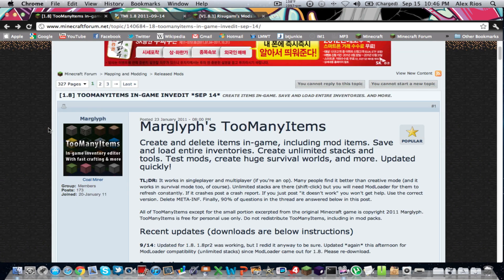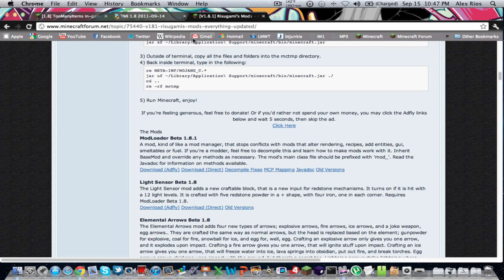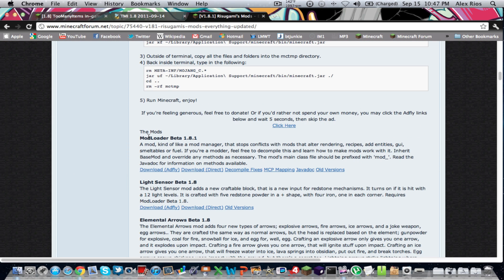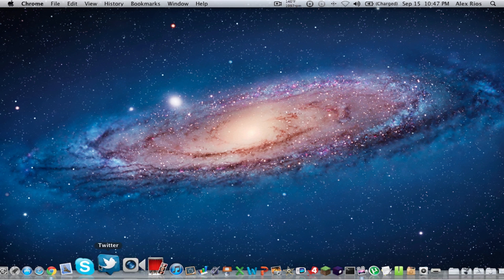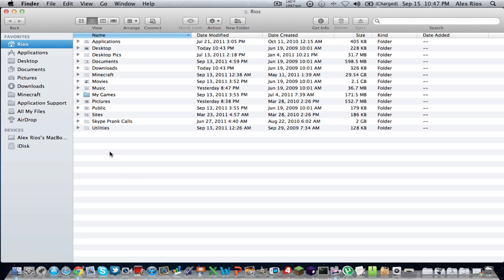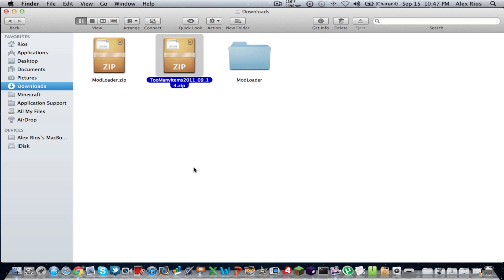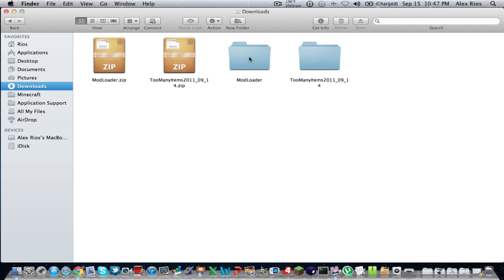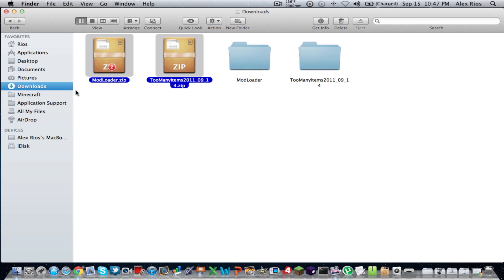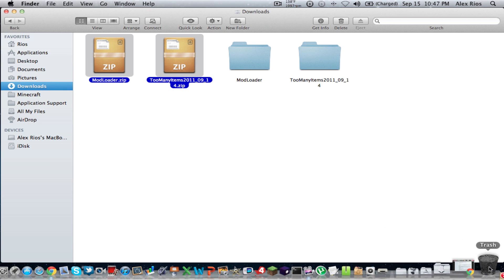So you guys should have Too Many Items downloaded and Rigasami's Mod Loader downloaded. Once that's done, you can close out of that. Go to your Finder and go to Downloads — you should get two zip files. Unzip those. You don't need the zip files anymore, just put them in the bin.